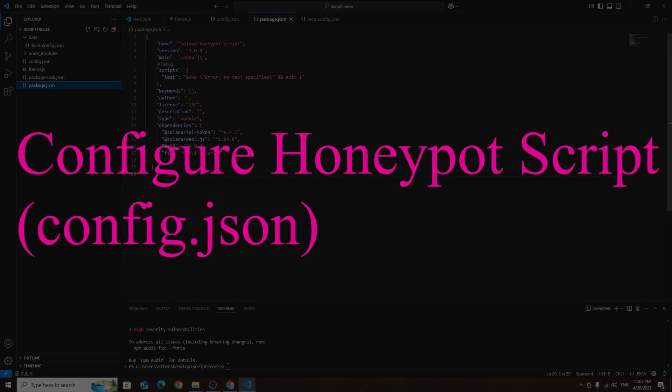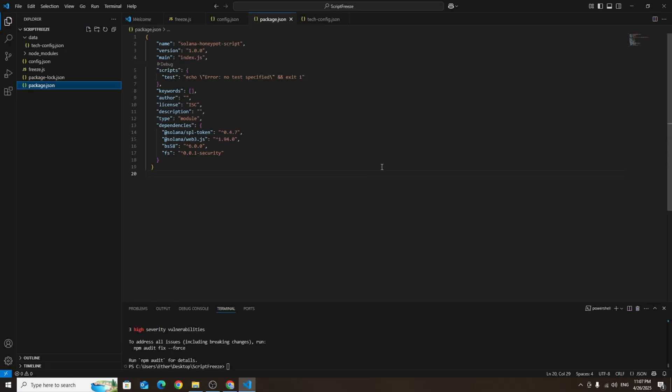Now there's just one final step before we can launch the honeypot script and start freezing buyers. Open Visual Studio Code and go to the config.json file.